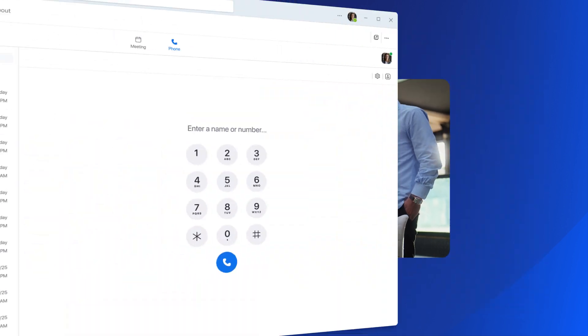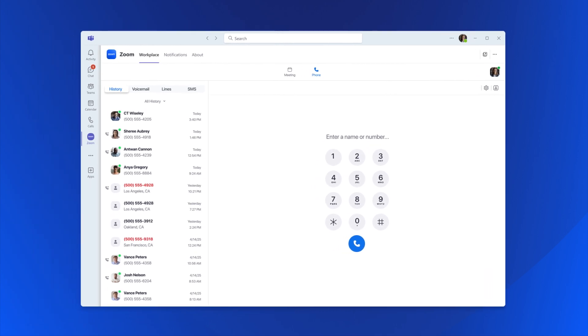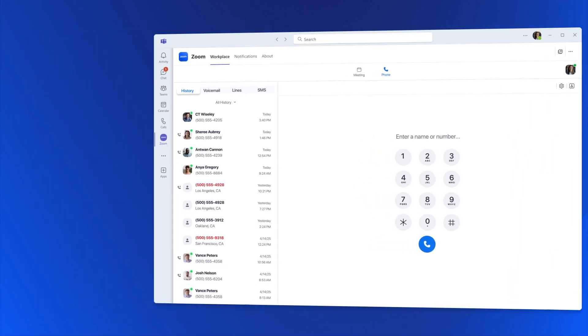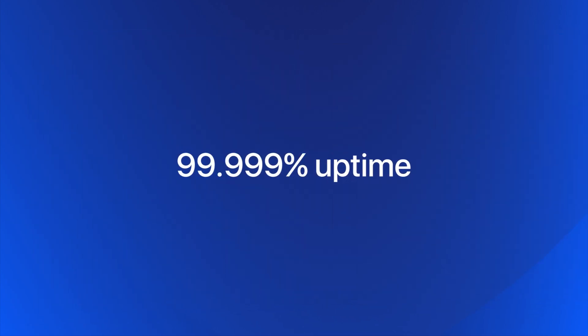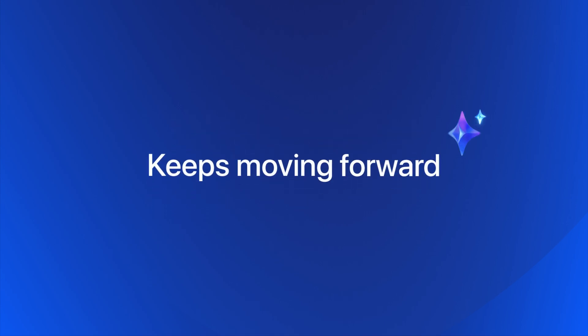And if Teams goes down, Zoom can help you stay connected. Our SLA and local survivability means your business keeps moving forward.